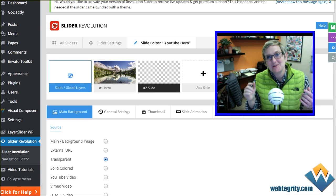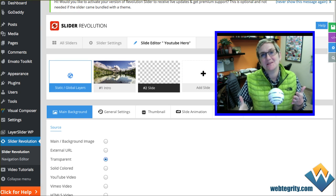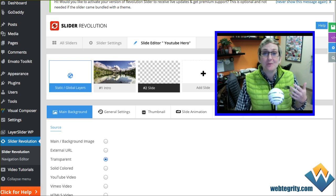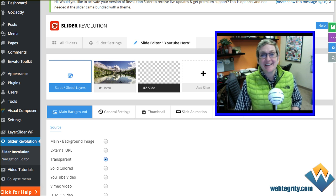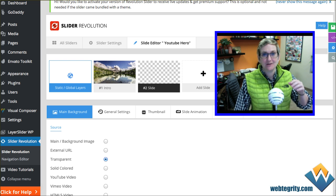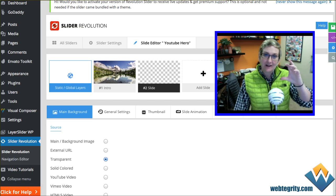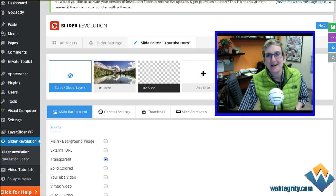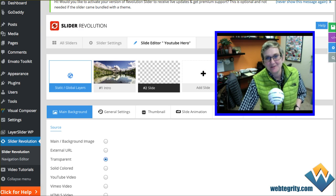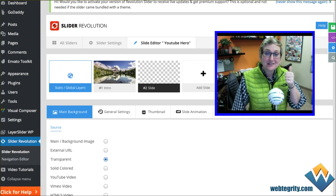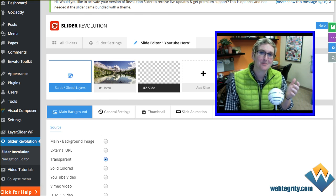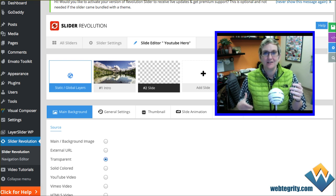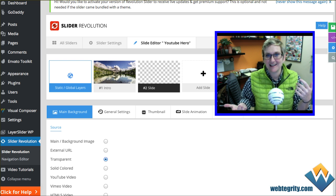Hey, y'all. My name is Cori Ashton and welcome to another WordPress Wednesday. We are here in San Antonio, Texas at Webtegrity and we are WordPress nerds. Today, I am going to teach you how to add a link to a layer inside of the Slider Revolution. If you caught our live Q&A last week, we actually interviewed the authors, the developers of this incredible slideshow plugin called Slider Revolution — we call it the Rev Slider.